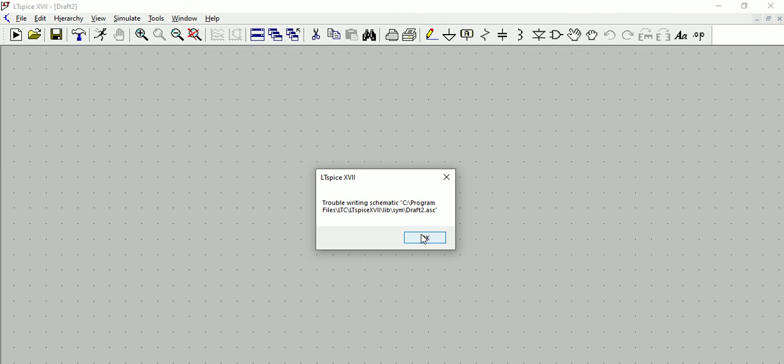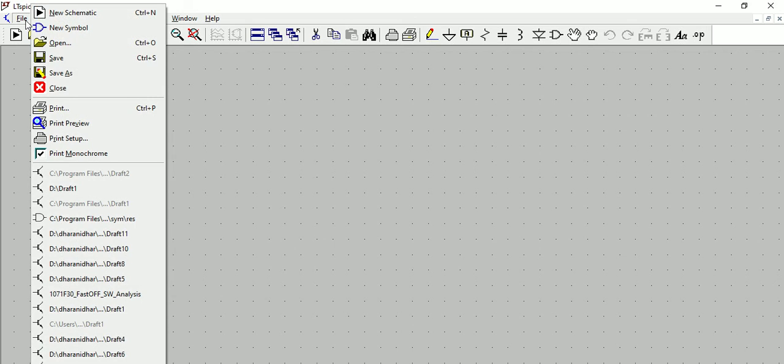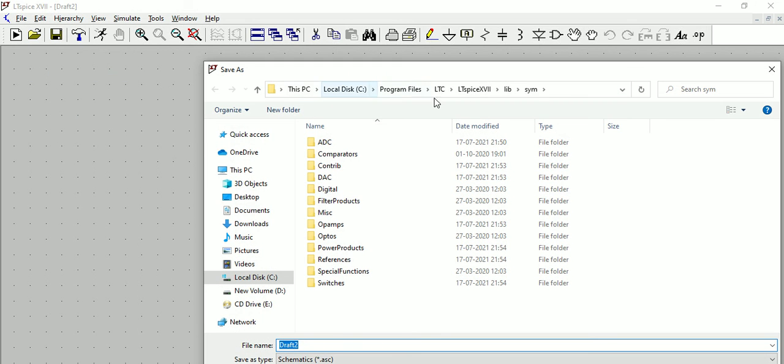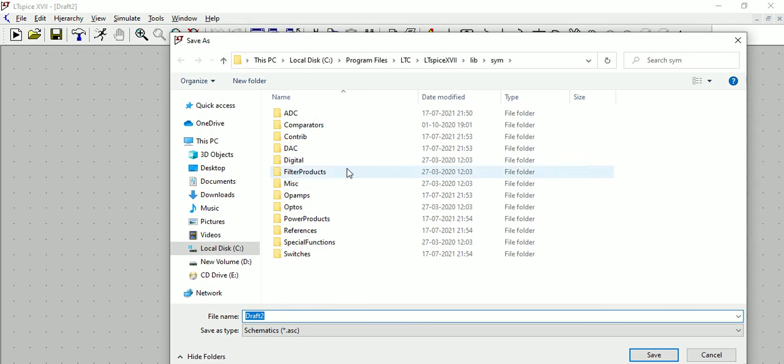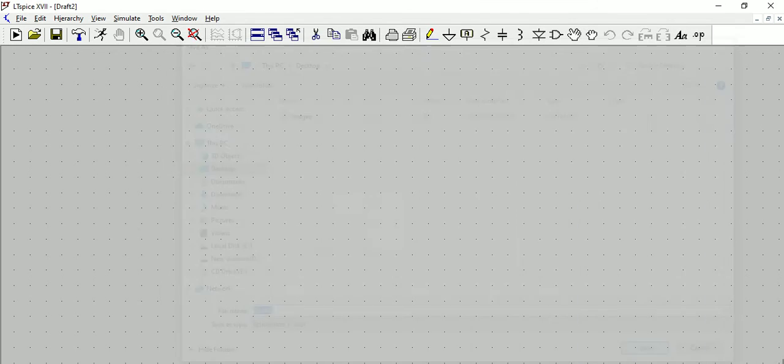What I did is try File > Save As, and then instead of the default location, save it to Desktop. It got saved successfully.